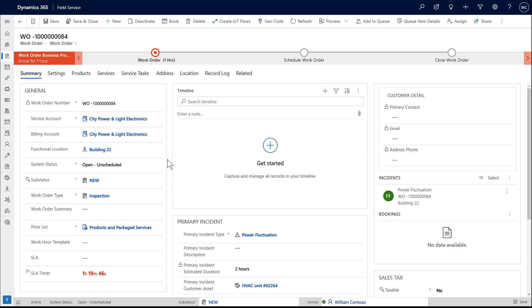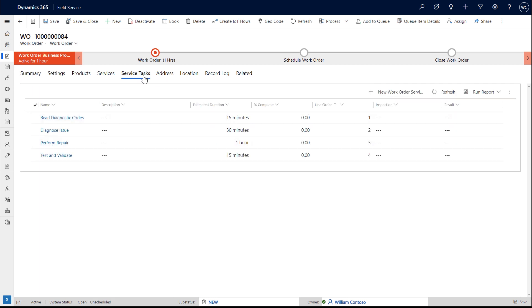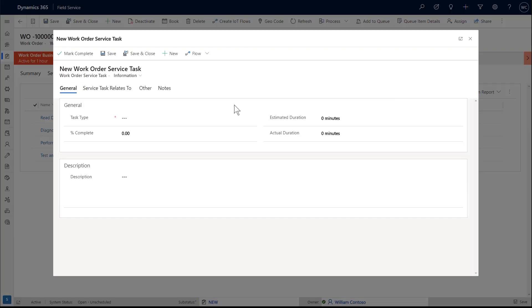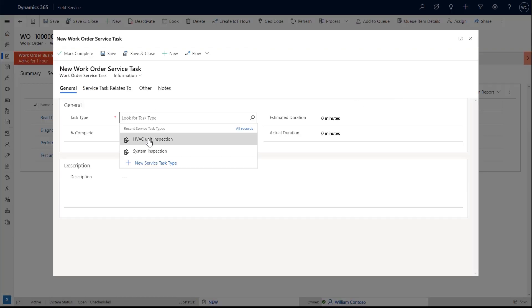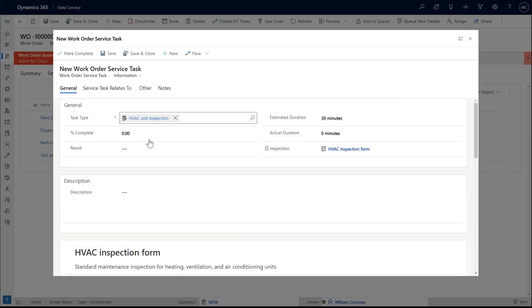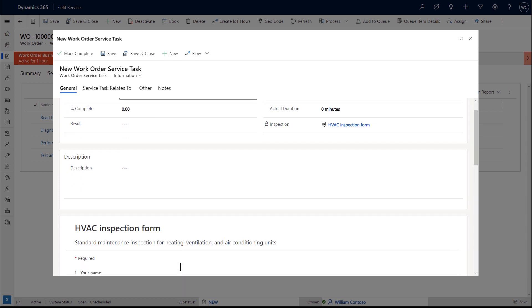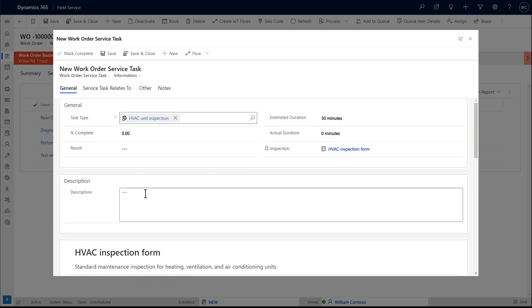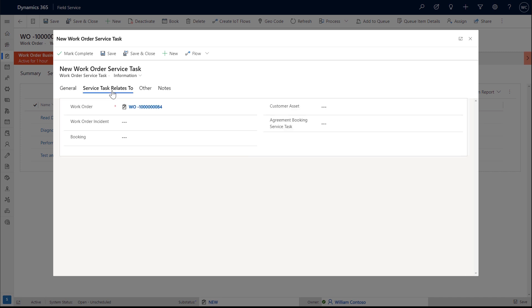Go to the Service Task section and add the service task that you just created that has the inspection. You'll see the inspection form appear below.